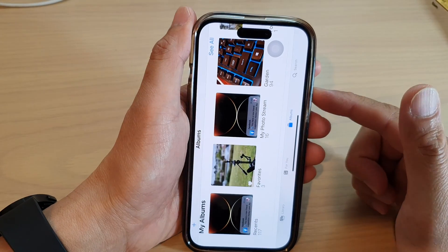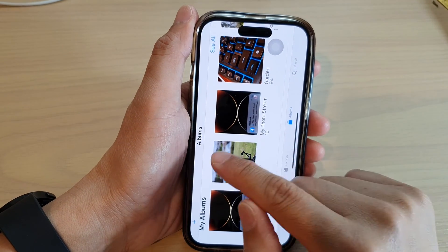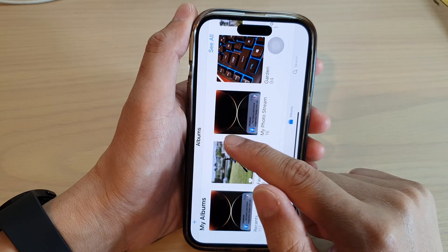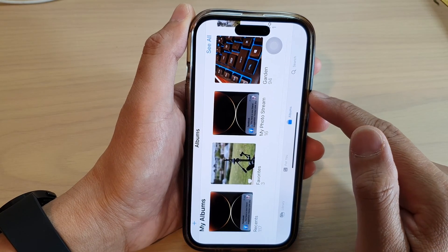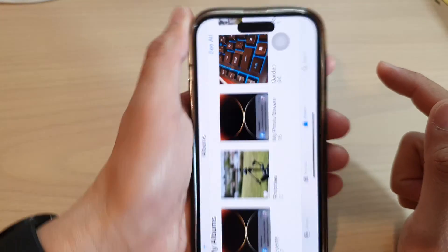Hey guys, in this video we're going to take a look at how you can manually rotate your screen without rotating the phone.